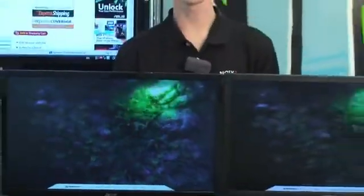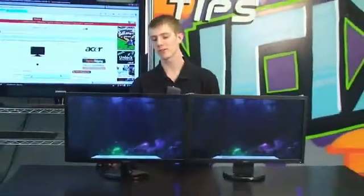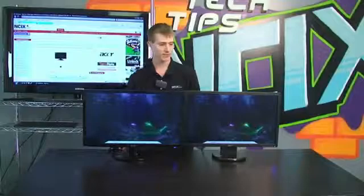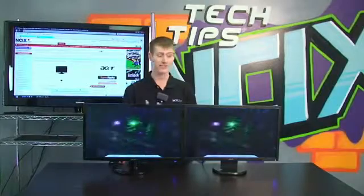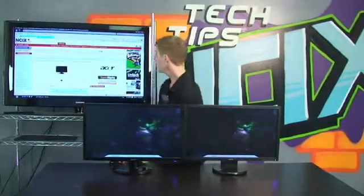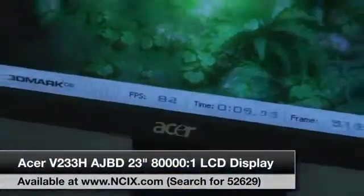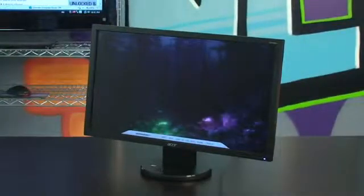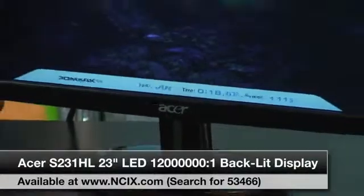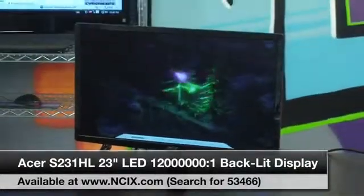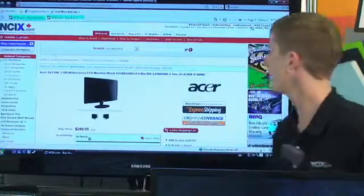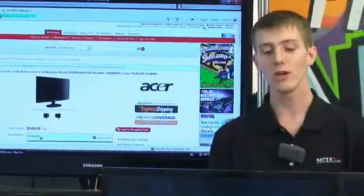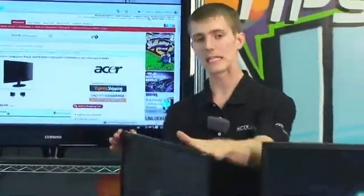All the advantages of an LED backlit LCD come at a bit of a cost — you do pay a little bit more, but the difference is not all that dramatic when you consider everything you get. For comparison, the V233H AJBD is the non-LED version: same resolution, same size, about a $200 monitor. For the LED backlit version, it's about a $50 premium at $249.99, but you get the higher contrast ratio, the LED backlight, the power savings, and the slick looks. These price differences are expected to become much closer over time.